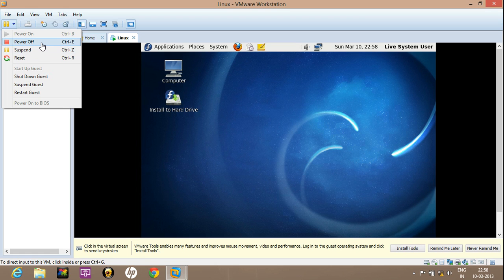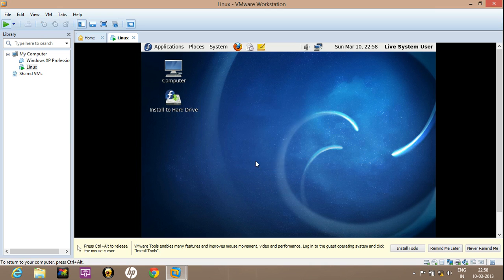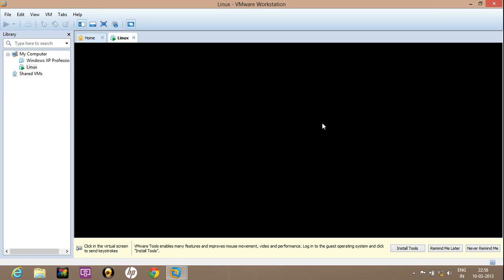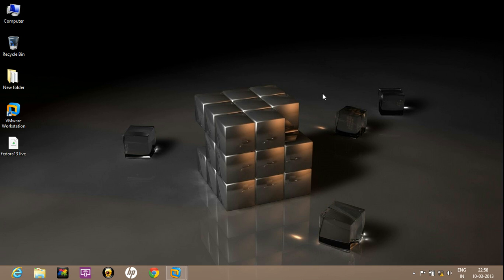So just click power off. Now this will power off this machine. Thanks for watching this video tutorial.